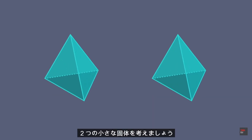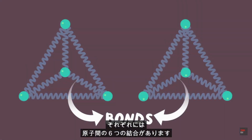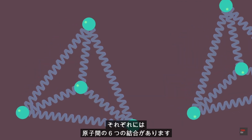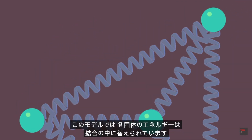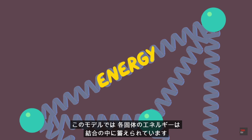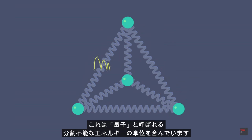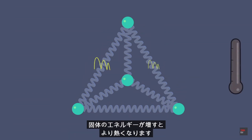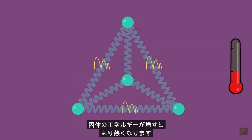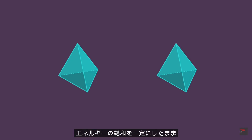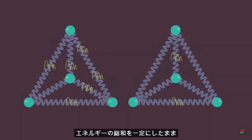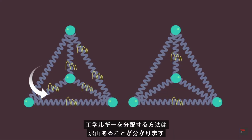Consider two small solids, which are comprised of six atomic bonds each. In this model, the energy in each solid is stored in the bonds. Those can be thought of as simple containers which can hold indivisible units of energy known as quanta. The more energy a solid has, the hotter it is. It turns out that there are numerous ways that the energy can be distributed in the two solids and still have the same total energy in each.